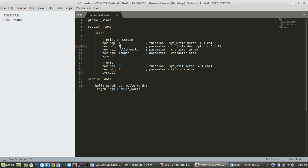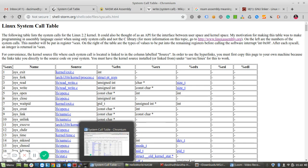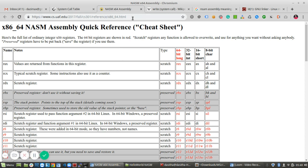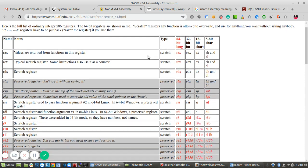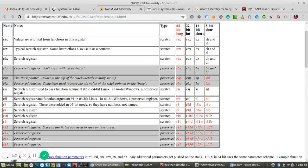Now, regarding the MOV instruction and registers: if you go to an NASM assembly quick reference cheat sheet, RAX is defined for 64-bit registers, EAX is defined for 32-bit registers, and AX registers are defined for 16-bit.